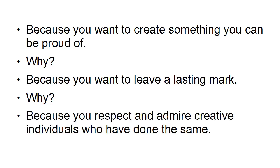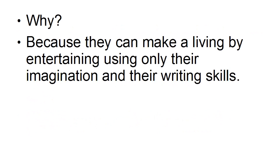Why? Because you respect and admire creative individuals who've done the same. Why? Because they can make a living by entertaining using only their imagination and their writing skills.